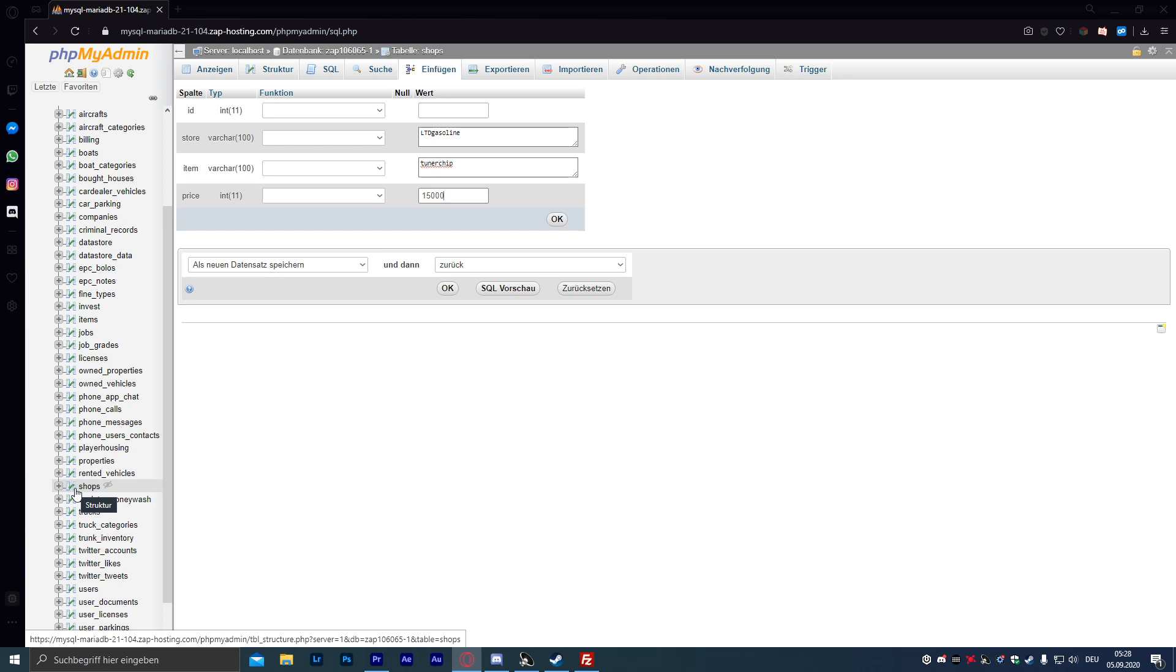Ich bedanke mich bei allen Kanalmitgliedern, vielen, vielen Dank für euren Support. Ohne euch wären diese Videos hier gar nicht möglich. Ich hoffe, wir sehen uns im nächsten Video wieder. Vergesst nicht, das Video zu bewerten, wenn es euch weitergeholfen hat und schaut unbedingt bei der Playlist vorbei, die jetzt hier am Ende verlinkt ist.